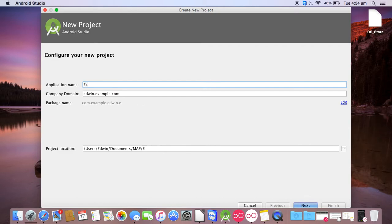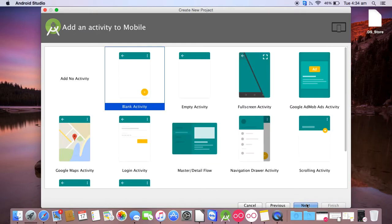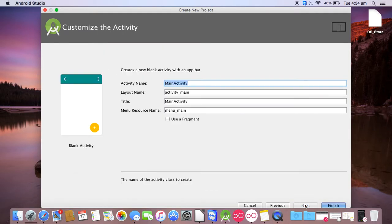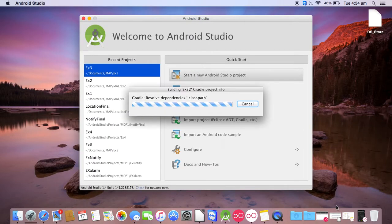Give the name as ex3 and click on next, again next, blank activity, next, click on finish. This will start your Android Studio project.